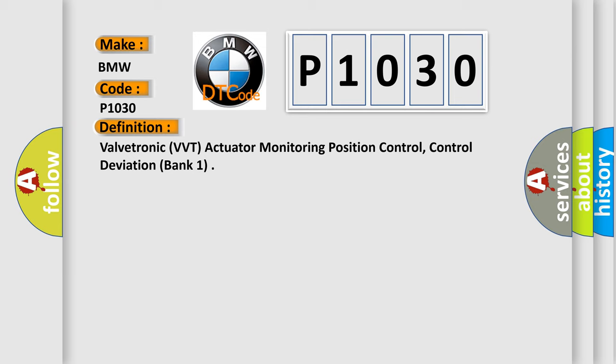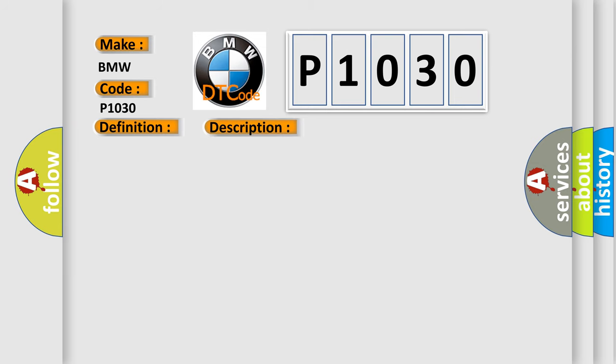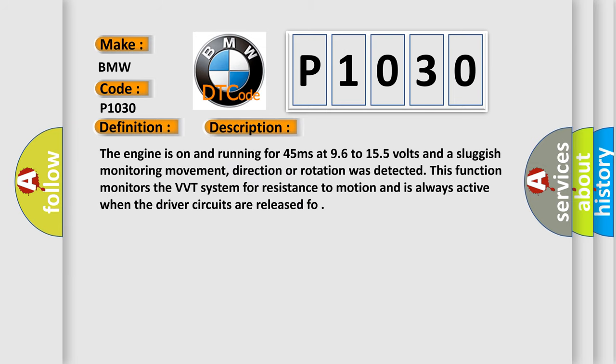And now this is a short description of this DTC code. The engine is on and running for 45 milliseconds at 9.6 to 15.5 volts and a sluggish monitoring movement, direction or rotation was detected. This function monitors the VVT system for resistance to motion and is always active when the driver circuits are released.